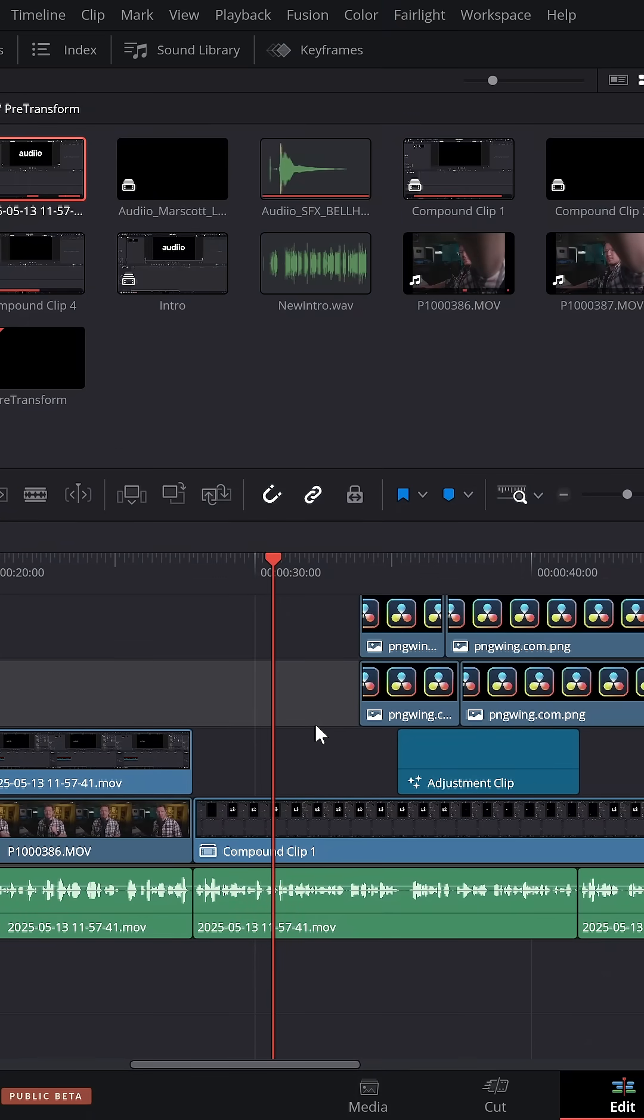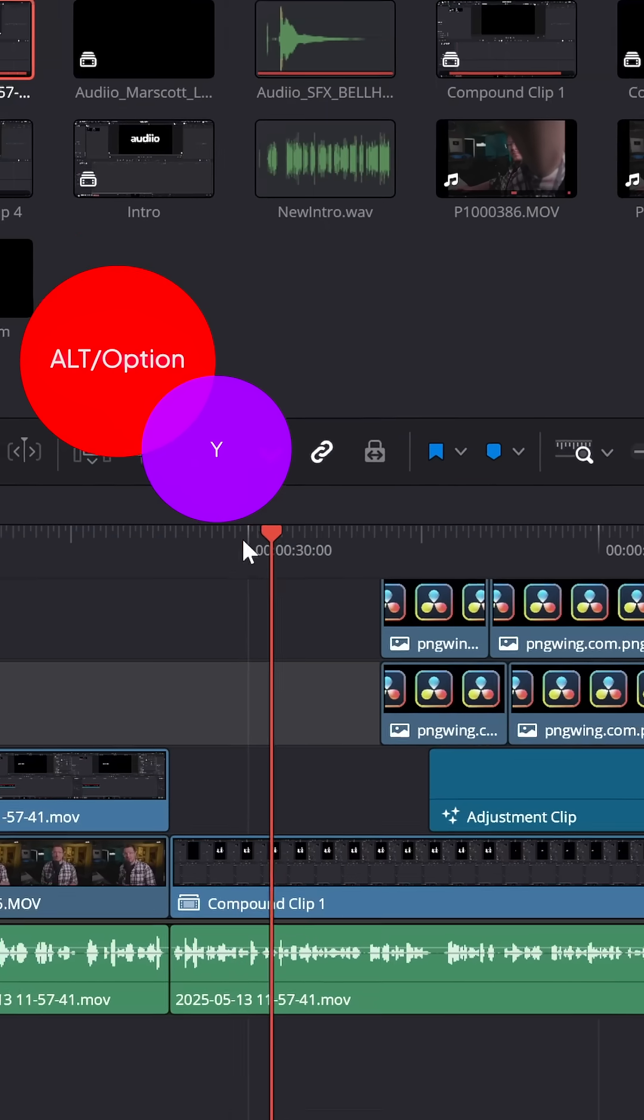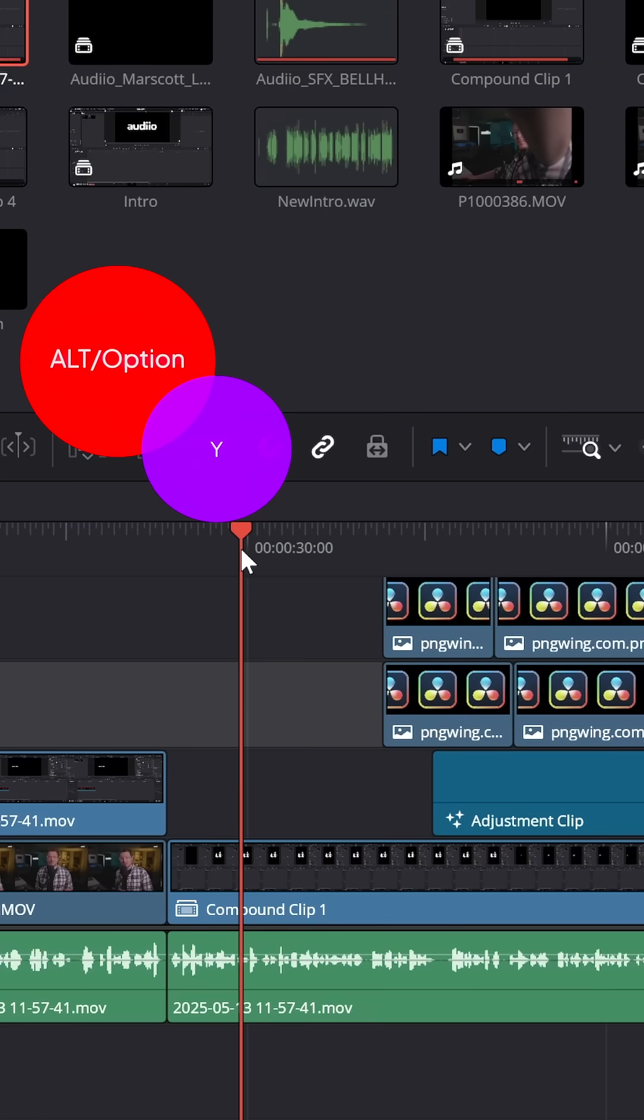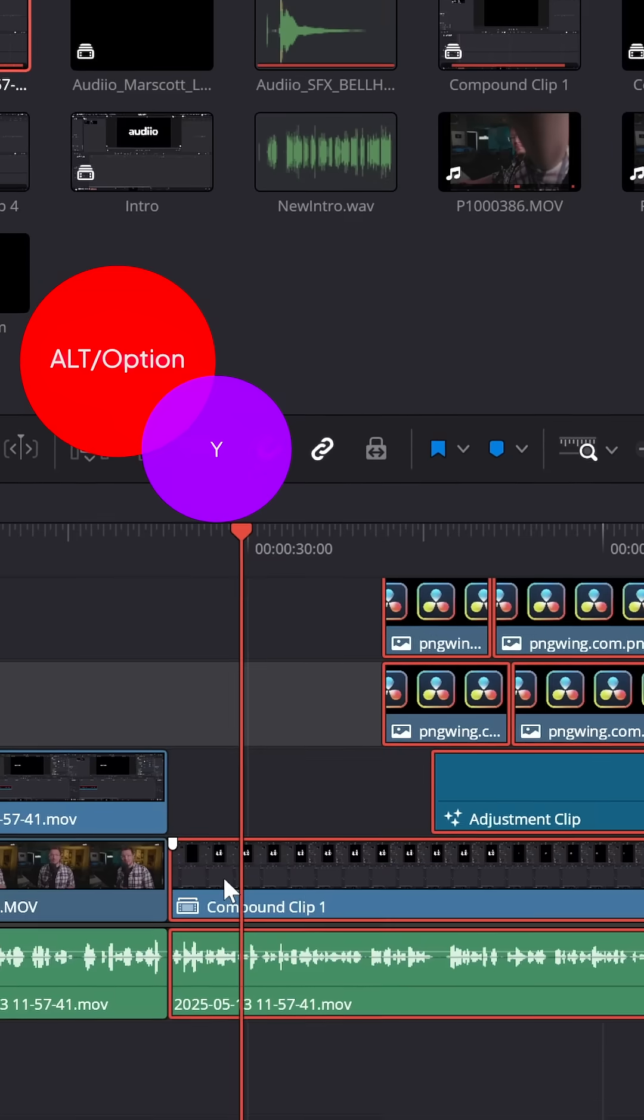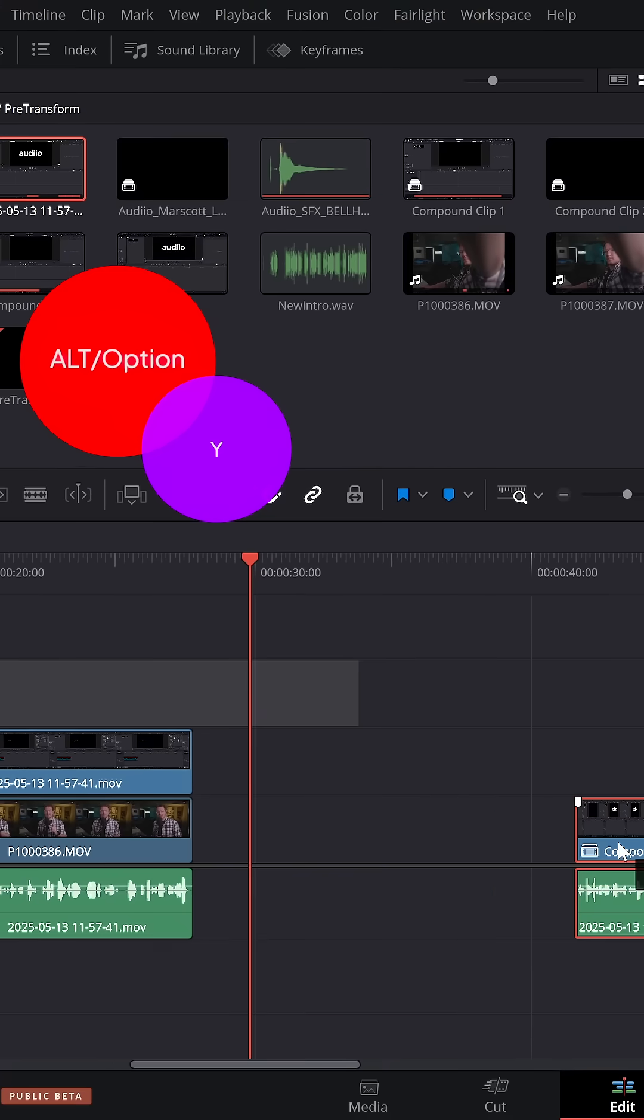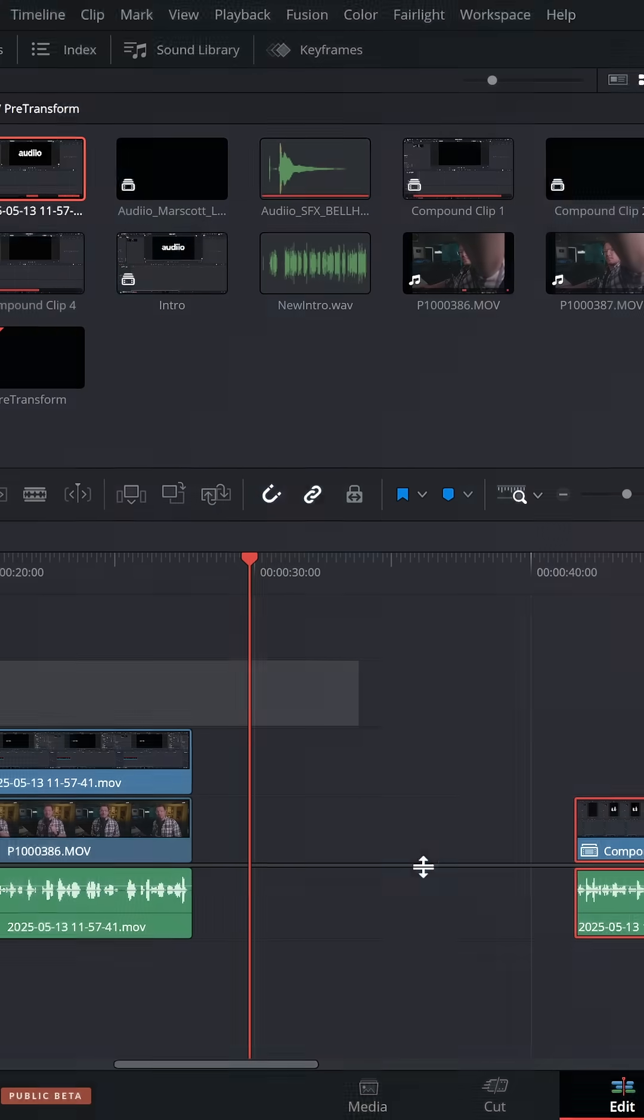Want to make a gap on your timeline? Put your playhead where you want to make the gap, hold ALT and Y and it will select everything to the right of the playhead. Then you can simply click and drag to make your gap.